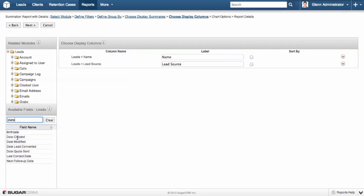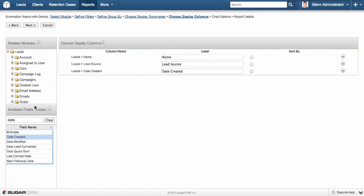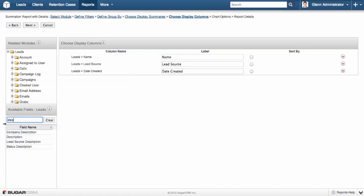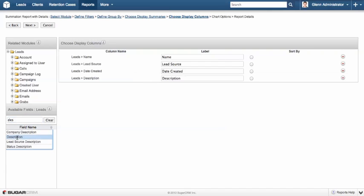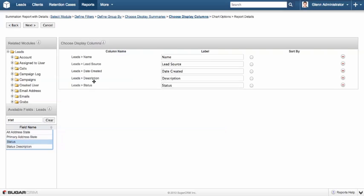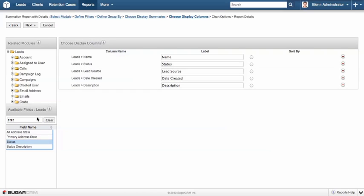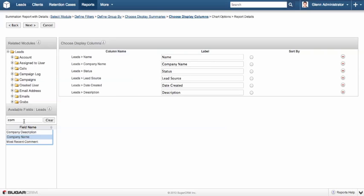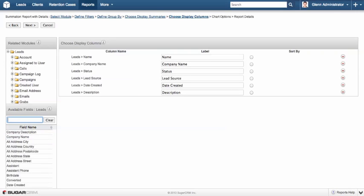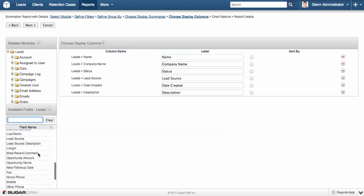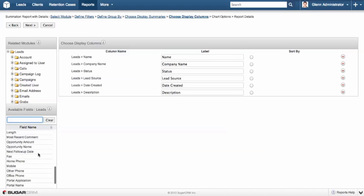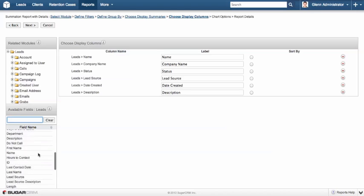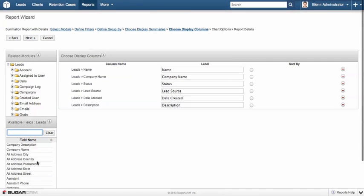We might want to see the exact date it was created. What their enquiry was. What the end status was. And perhaps what their company name was. Now I use the filter there just to quickly access the fields because I know roughly what they're called, simply an efficiency thing.